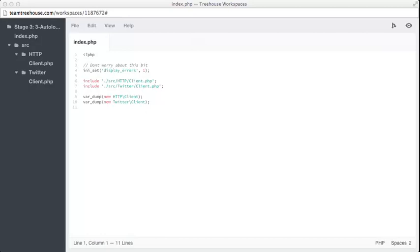To save us including each of them manually, let's make our own autoloader, allowing other developers or future you to add dependencies easily. Let's tuck this autoloader away in a bootstrap file to keep our index nice and clean.